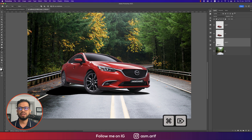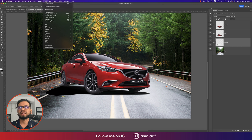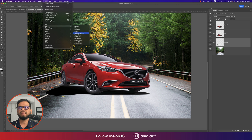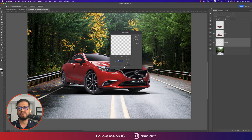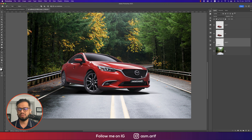Go to Filter, then Blur Gallery, then Motion Blur. We apply motion blur to make the shadow look realistic. Set the angle to zero — this gives a natural elongated shadow effect.